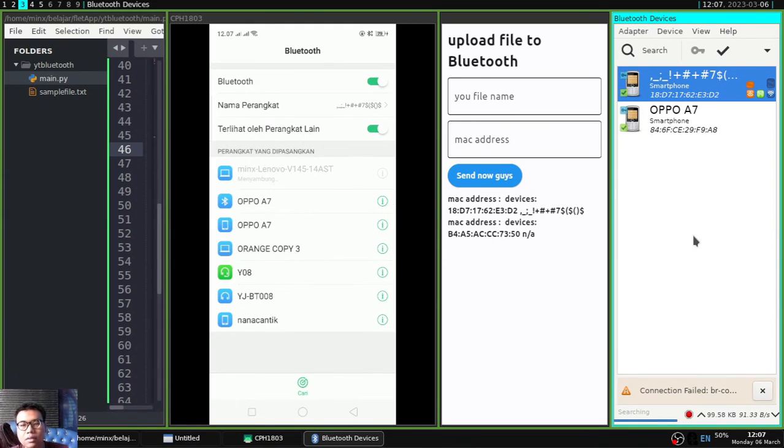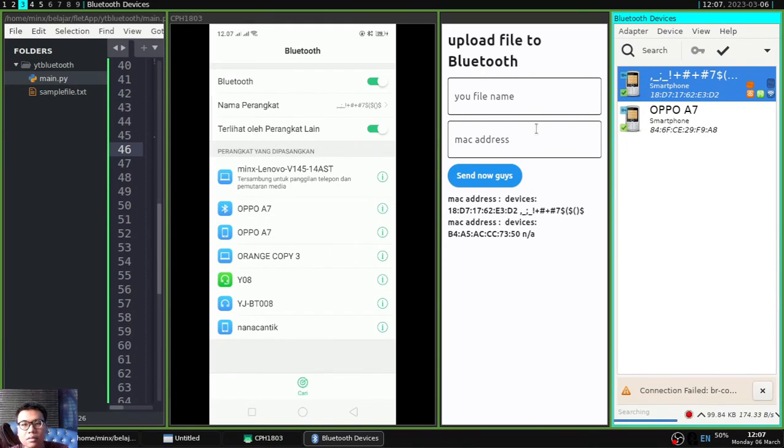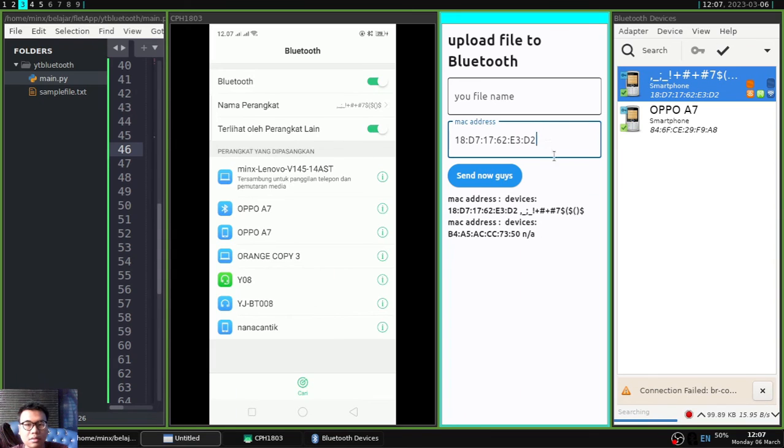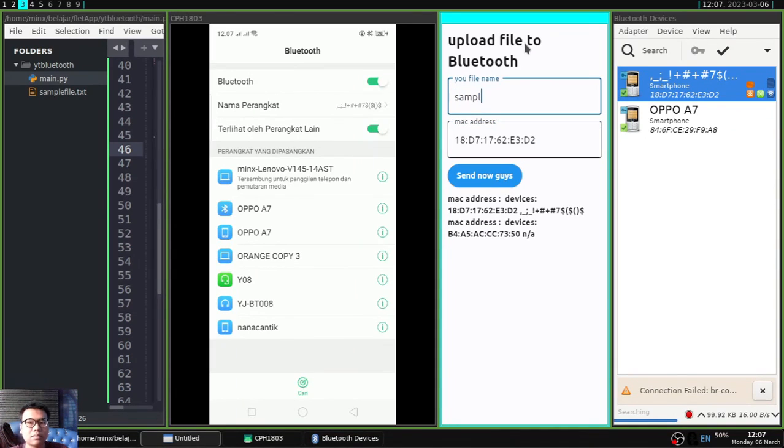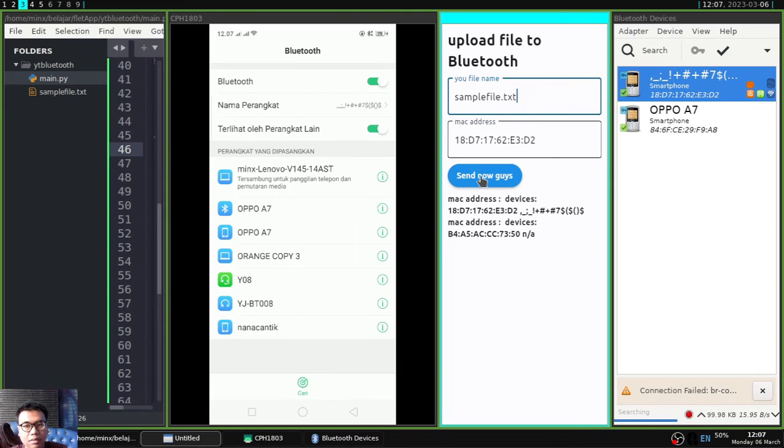And on my Android it is connected to my Linux. And I will fill in the MAC address from my Android here and the name of the file we created for the sample earlier is also here.